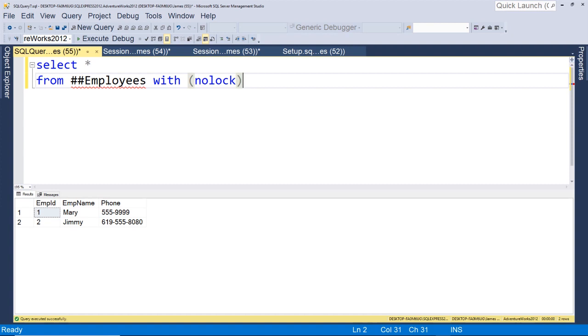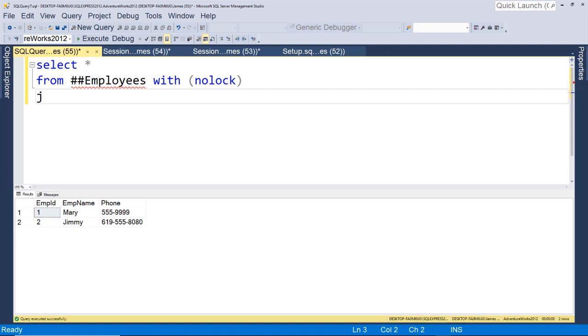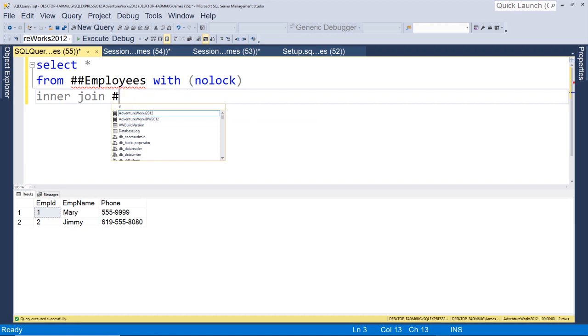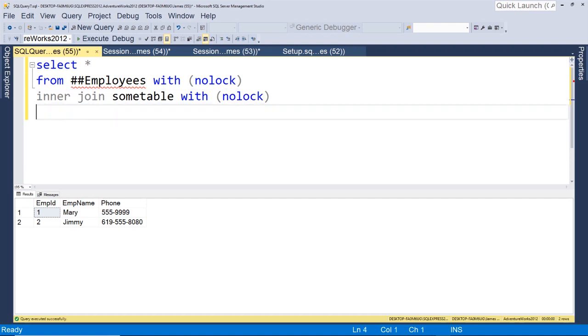And you can run that, and that ensures that this read query will not lock up this employees table. And if you were joining multiple tables, right, so if you had inner join on some other table, whatever temp table, it could be any table, let's just say some table, you would again do it for each table in your query.